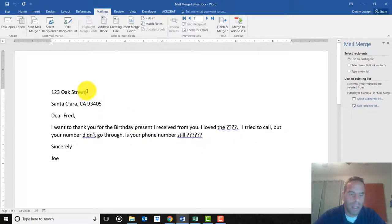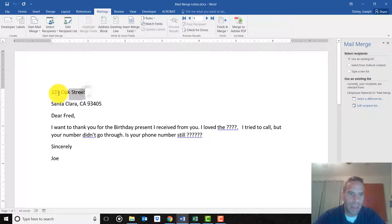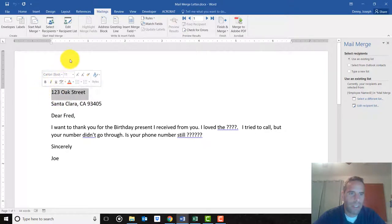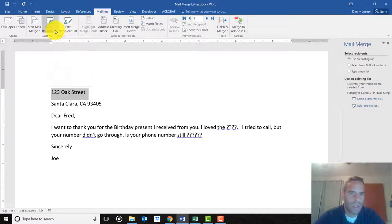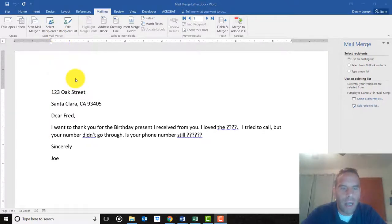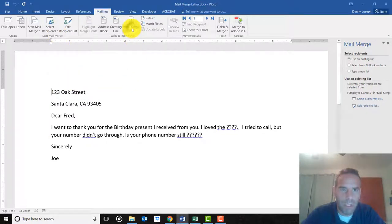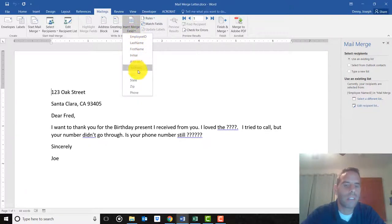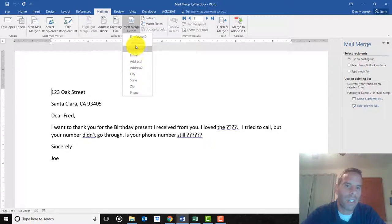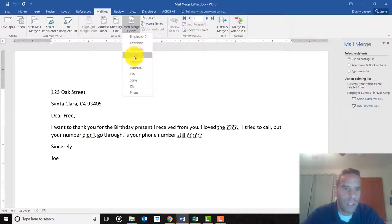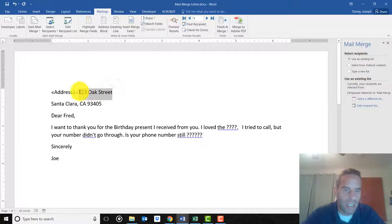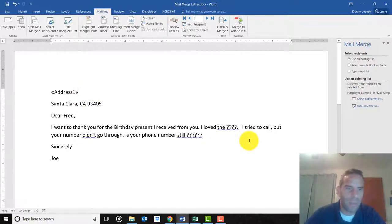Then nothing happens. What you do next - I'll have my sample letter right here. I'm going to highlight the street address and click on Insert Merge Field. Look right here - here's all of those columns or categories you can use. I'm going to use Address One, and now I can delete this one I typed in earlier.